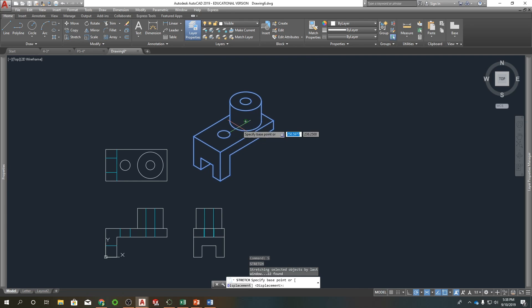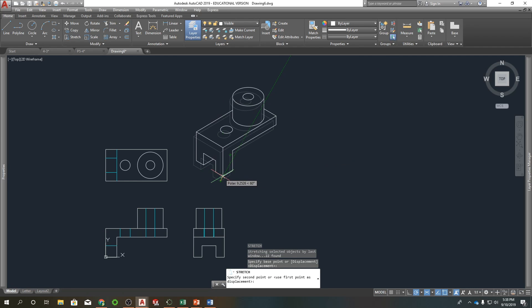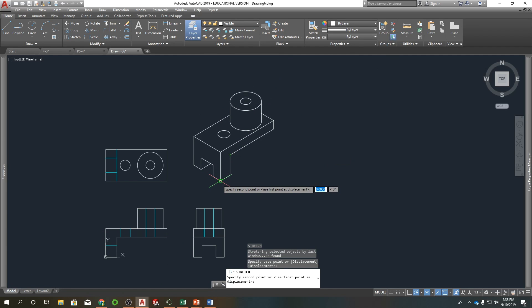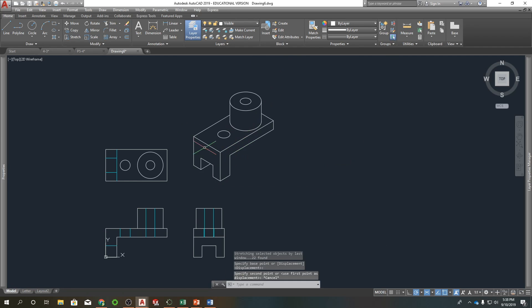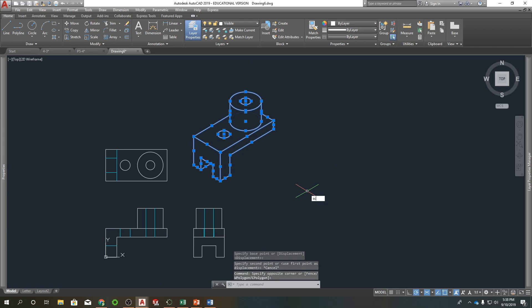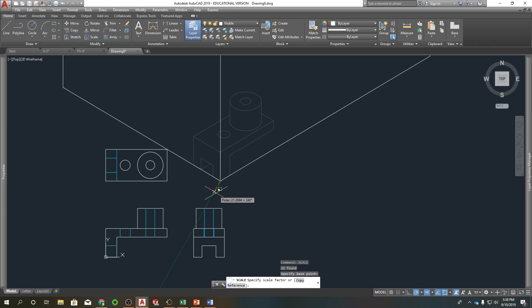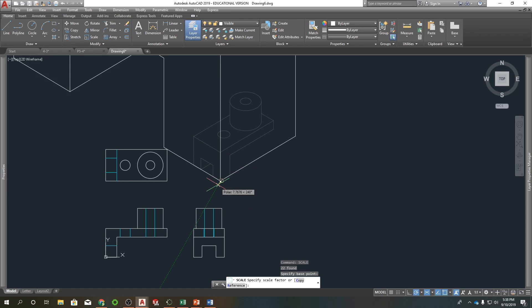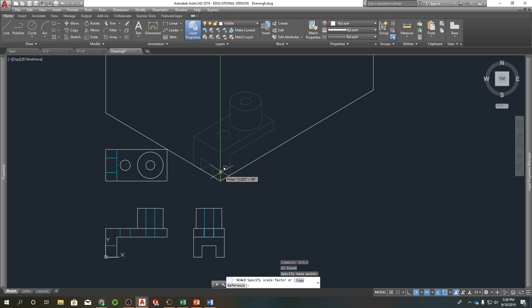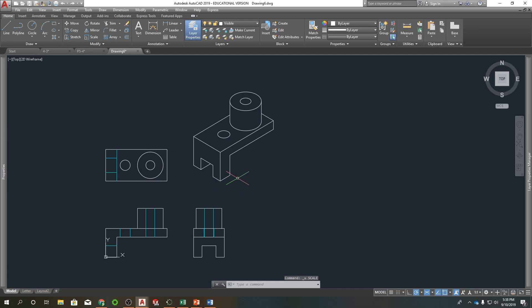So let's do a scale. Oh I did stretch. Scale. There we go. Base point. I want to do, let's try .8. There we go. And it still looks a little big, but we can scale them down to whatever size so they fit within our drawing.